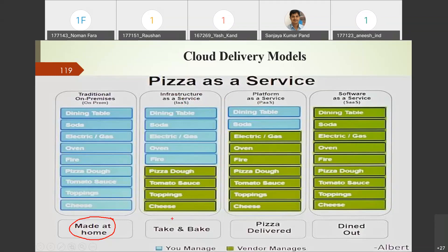In the pizza analogy, cheese, toppings, tomatoes, and pizza dough represent Infrastructure as a Service — these are the hardware-level basic requirements. Once infrastructure is ready and ingredients are with you, you need an electric or gas connection and an oven to prepare the pizza — that is the Platform as a Service.